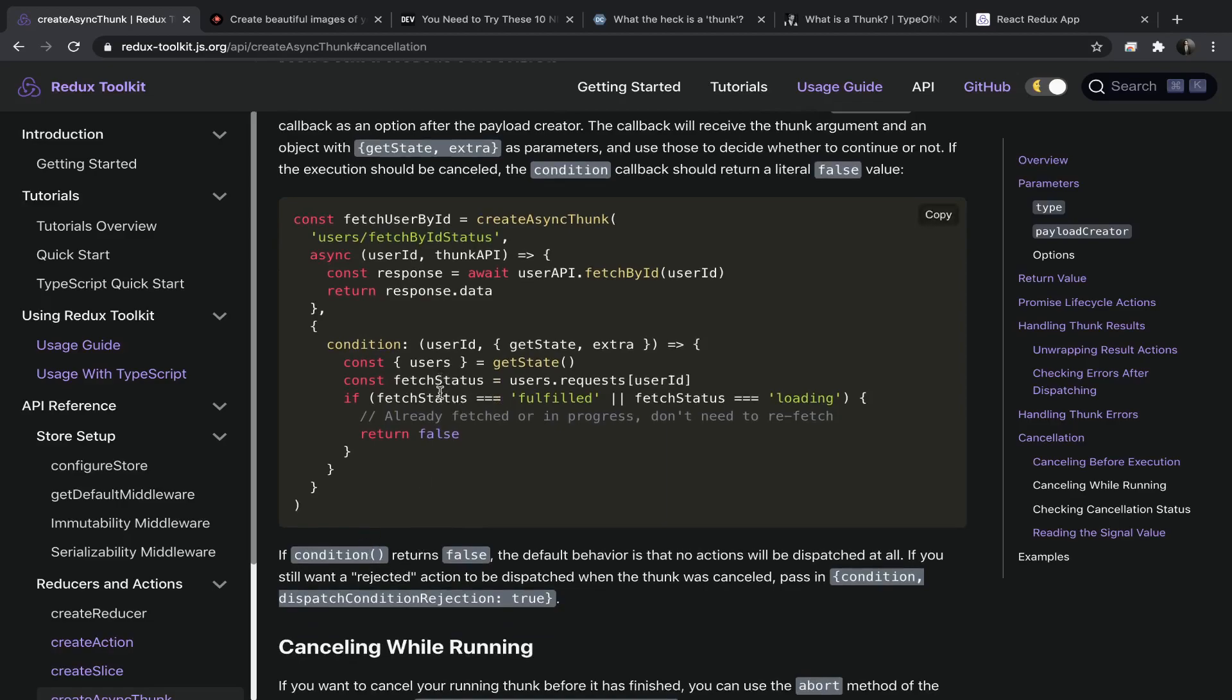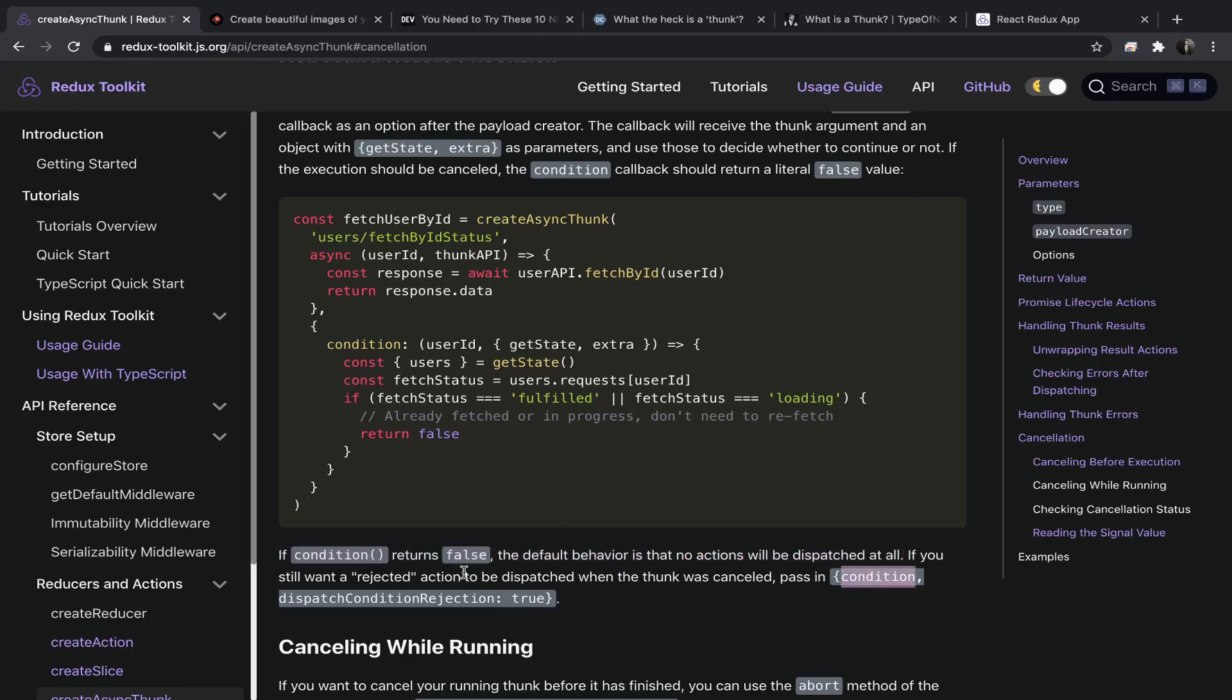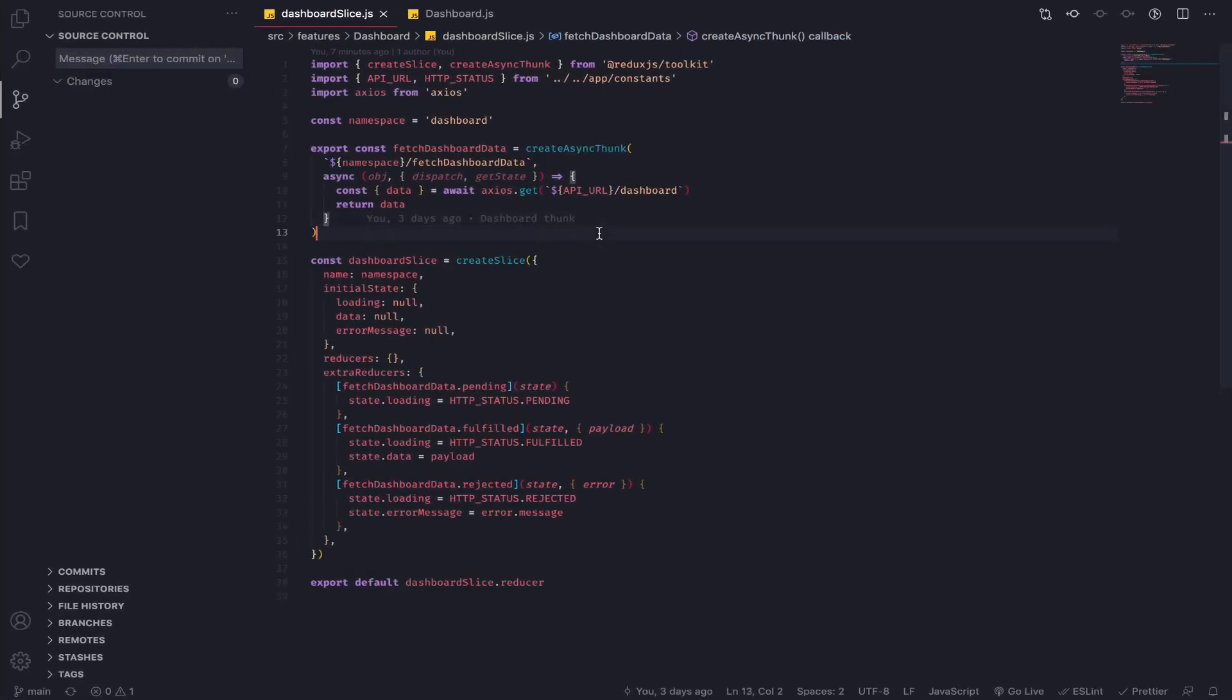If the condition function returns false, the default behavior is that no actions will be dispatched at all. If you still want a rejected action to be dispatched when the thunk was cancelled, pass dispatch condition rejected as true. We will test that.